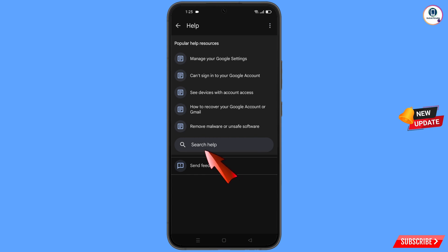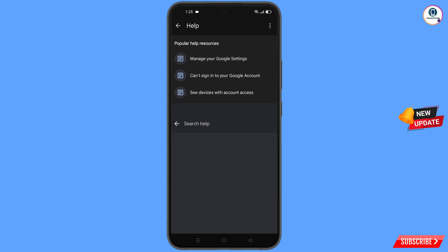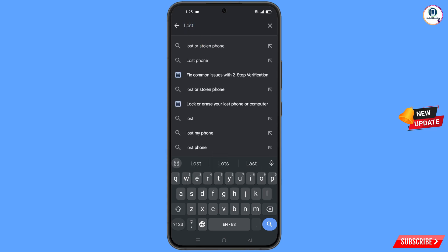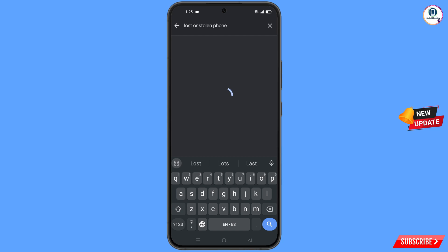At the bottom you will see search help — tap on it. Type in the search field and the relevant option will appear — tap on it.